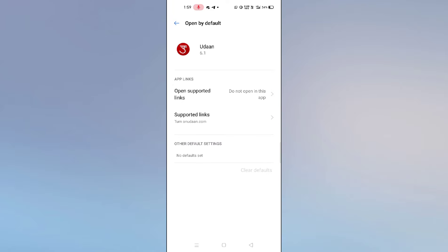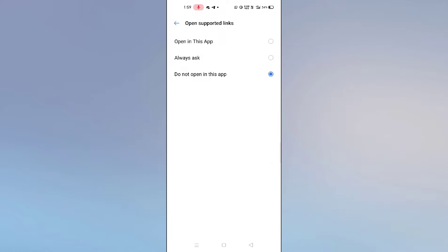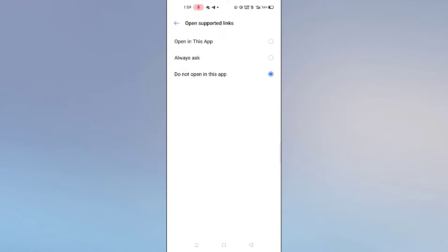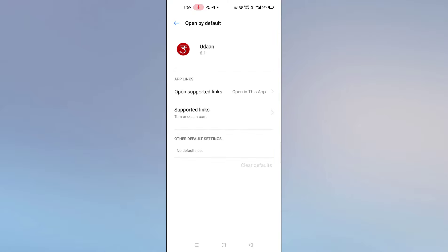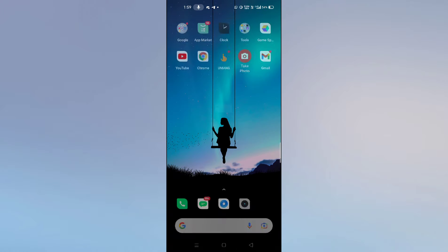Now you can see 'do not open in this app.' Just click there and you can see 'open in this app' option. Simply tap on 'open in this app' option and it's done. Just go back and let us check whether it is working or not.